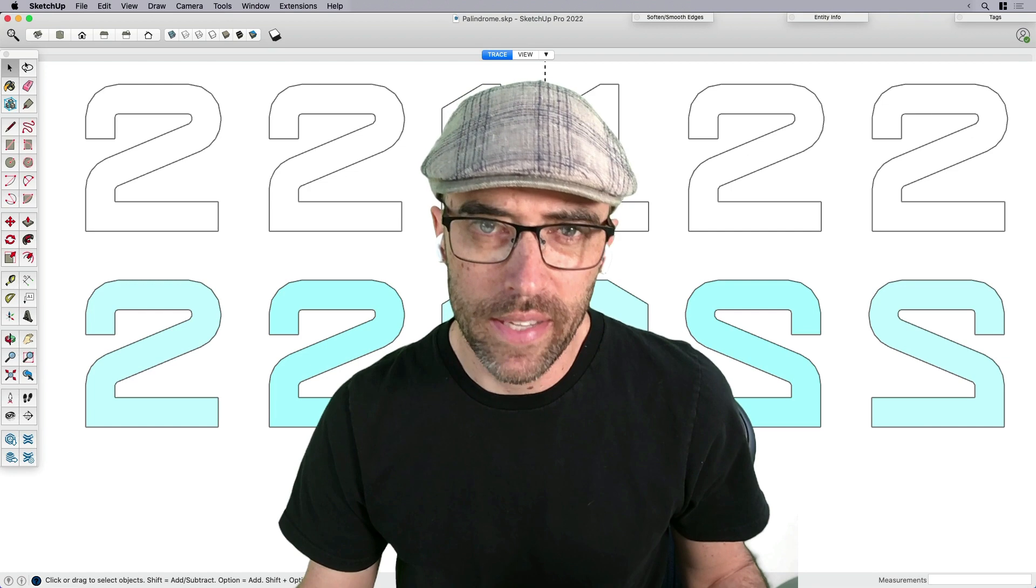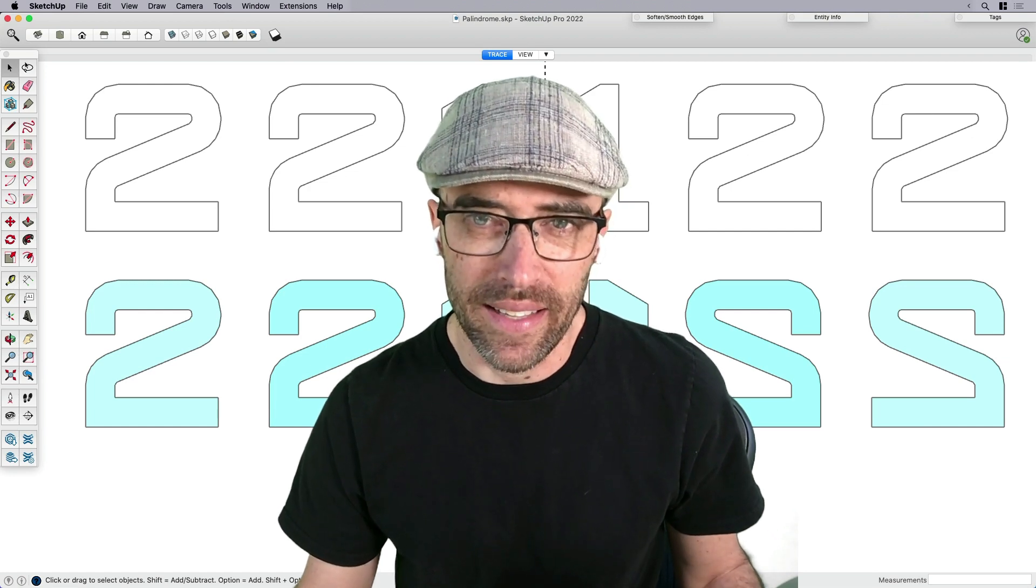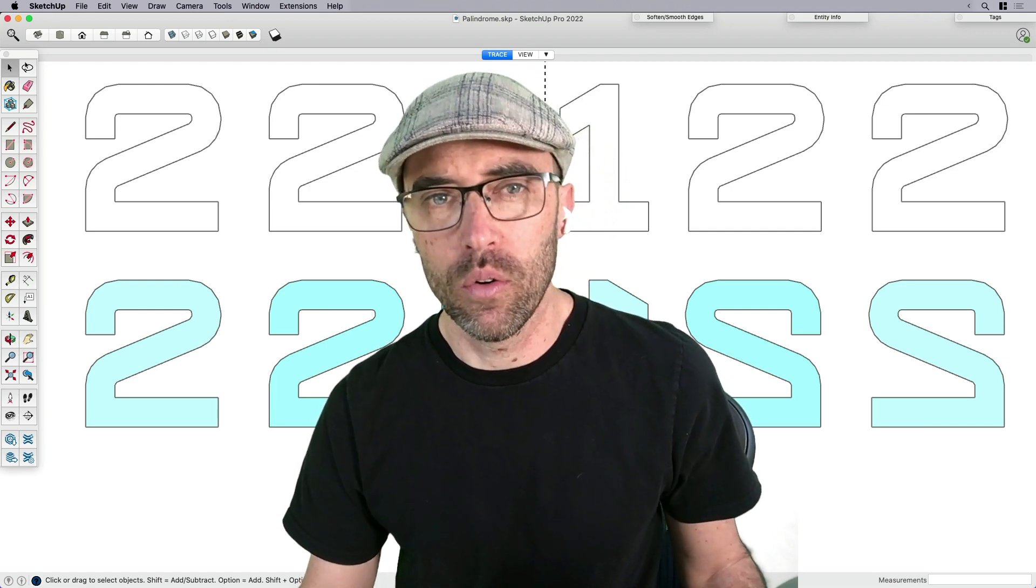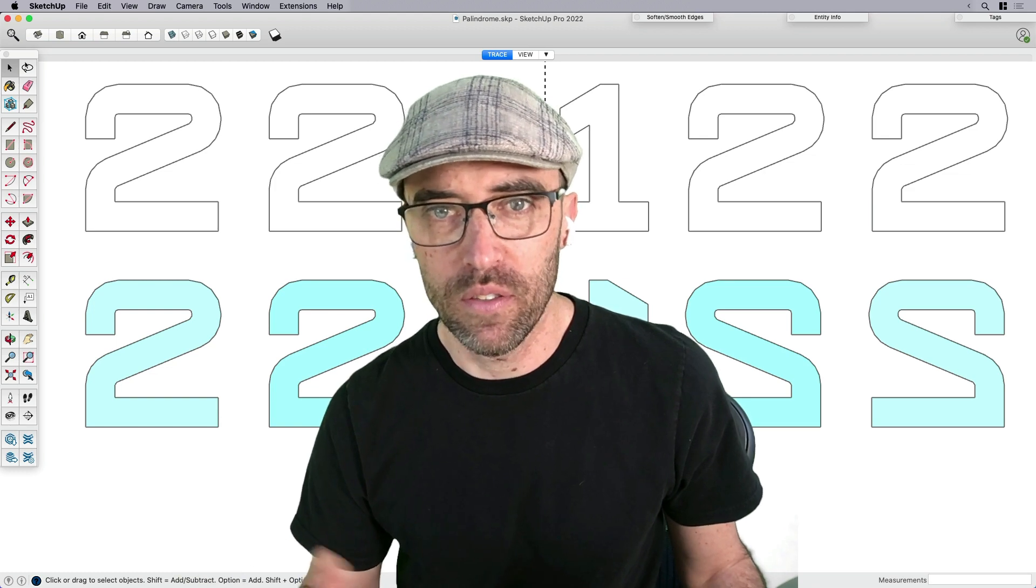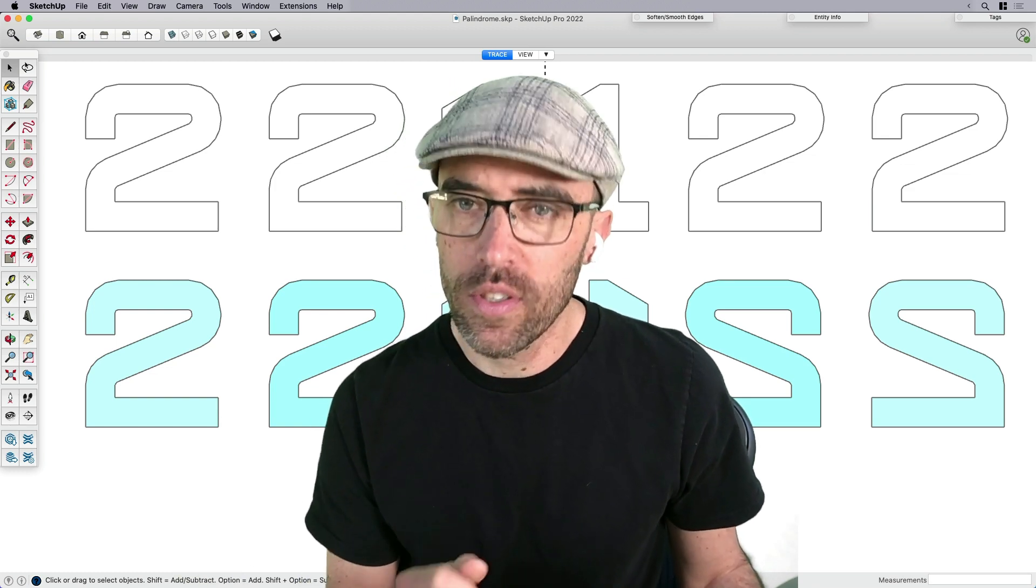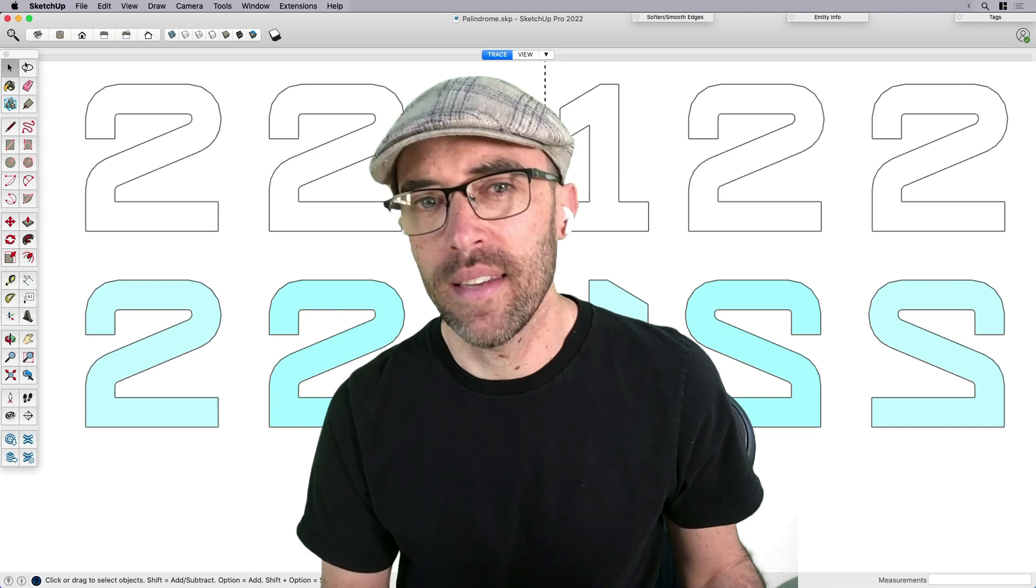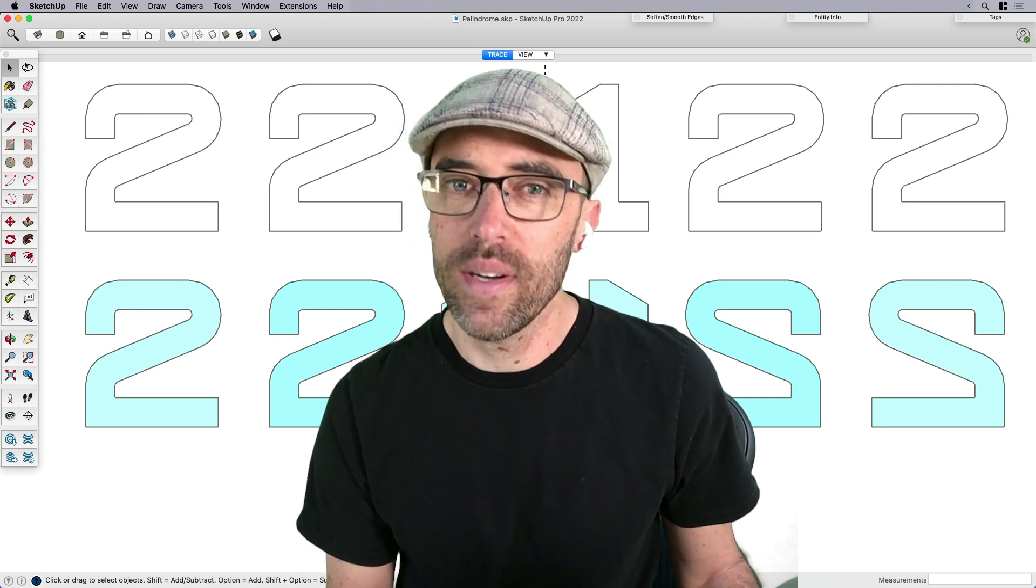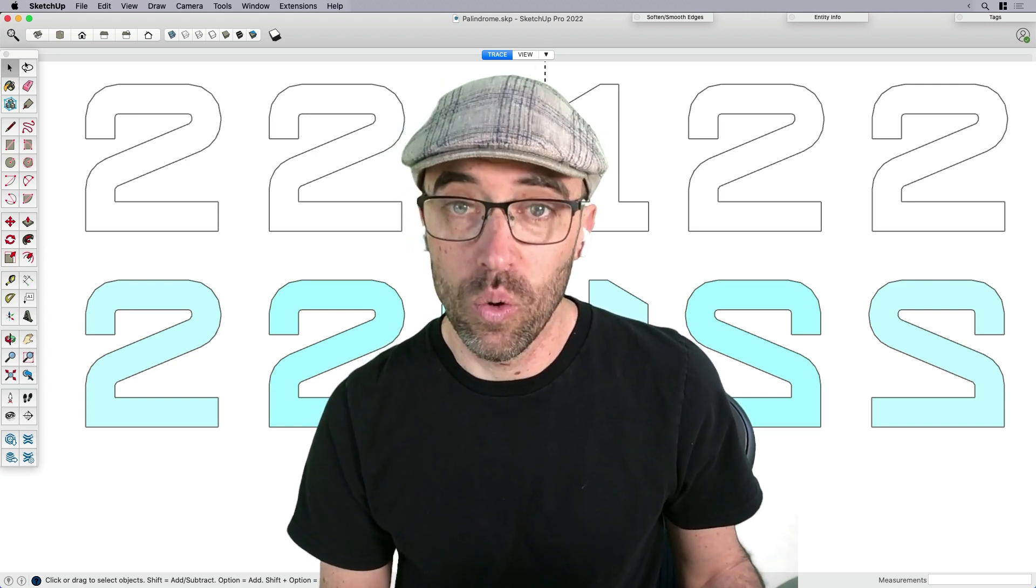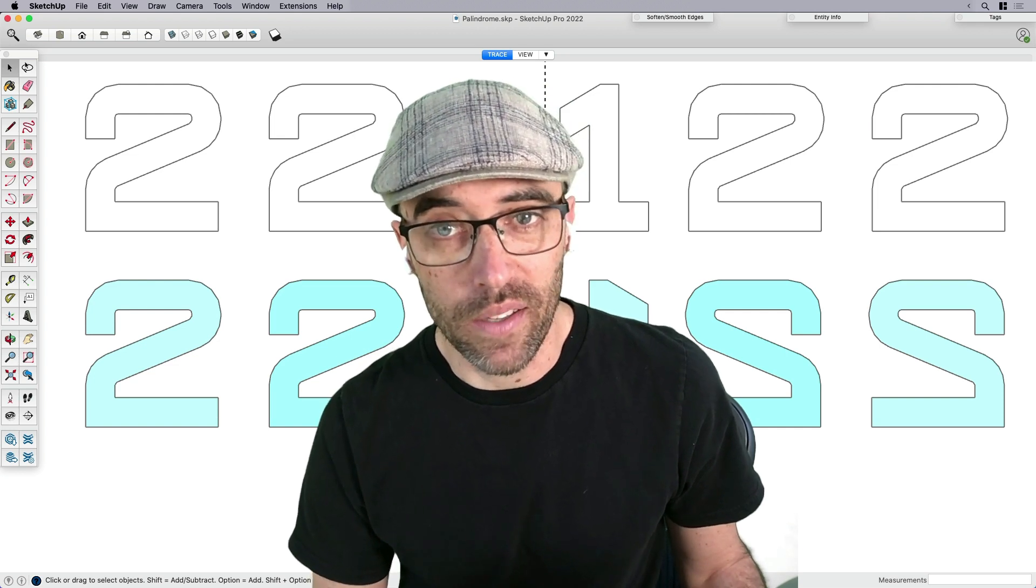So I should probably start by explaining what a palindrome is exactly. It's basically a word or a name that reads the same backwards as forwards. Why I chose this topic for today is that it's recorded on the 22nd day of the 11th month of the 22nd year. So on that note, let's go ahead and get modeling.